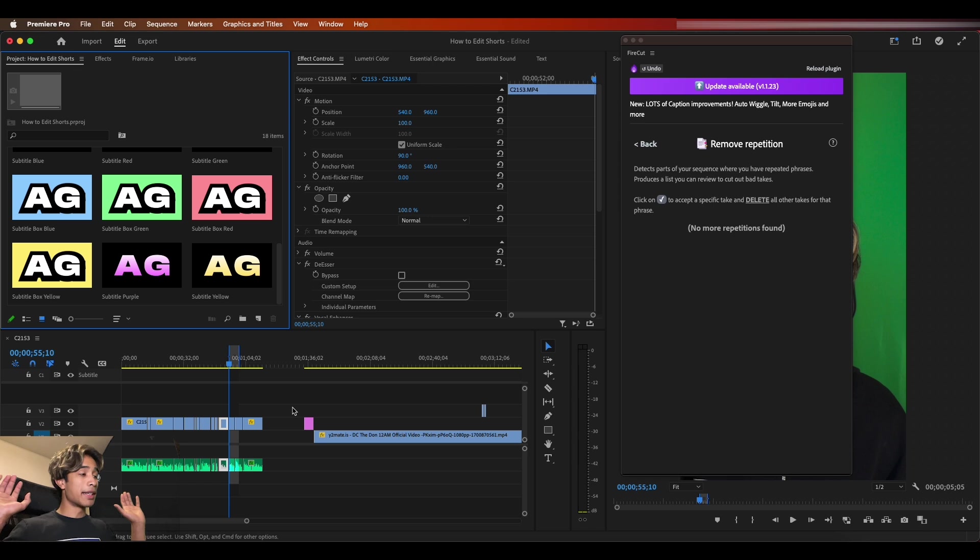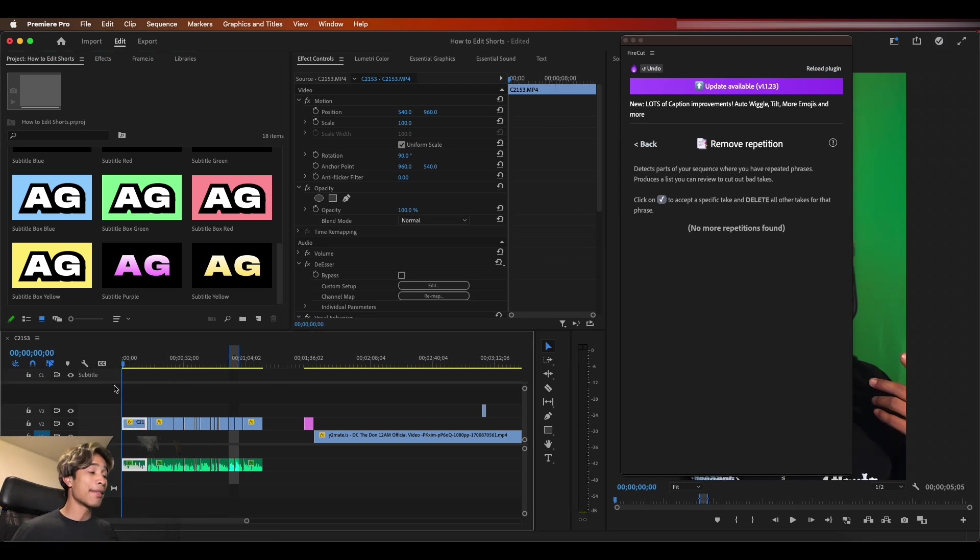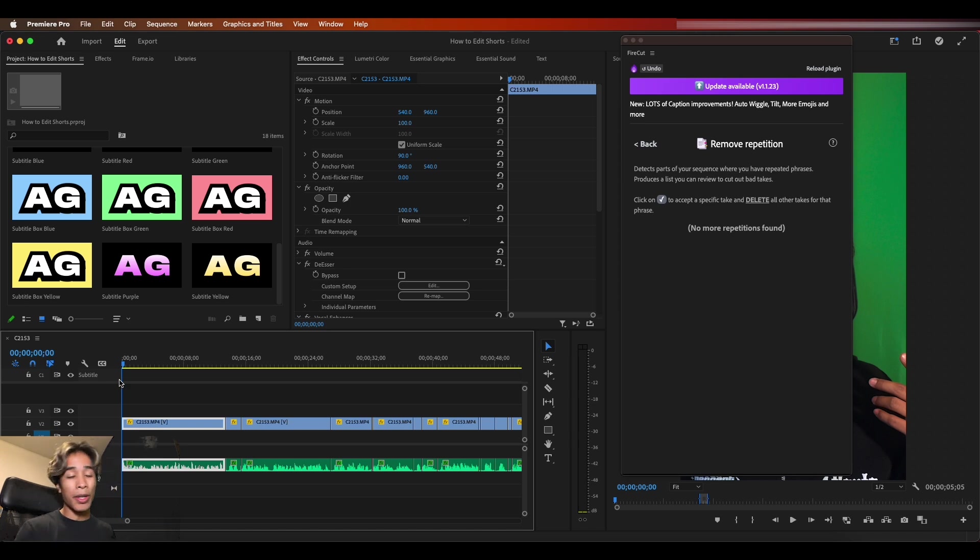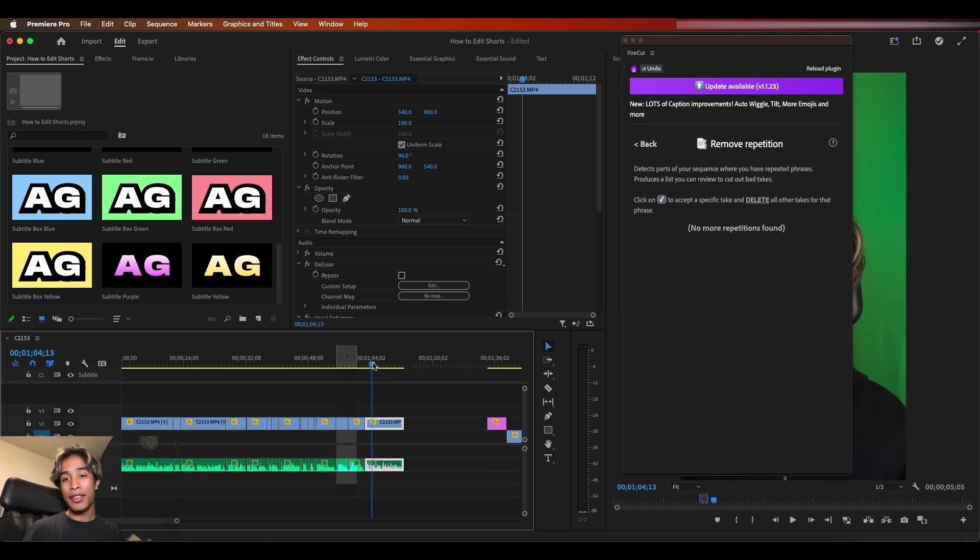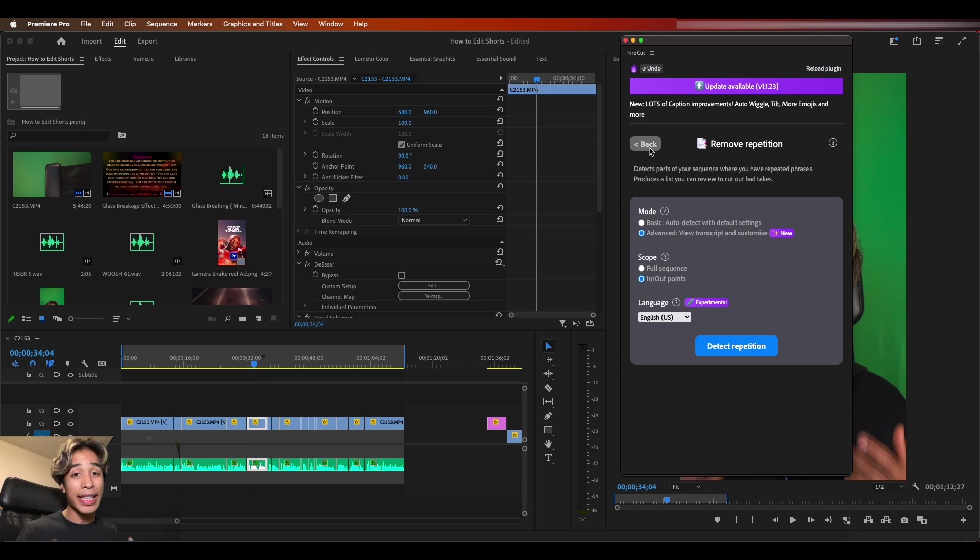And boom, there you go. We are done with pretty much editing our reel. I haven't really done anything. Haven't gone in, trimmed any timelines myself. This was all done by AI. And you can see now we have our reel down to basically the minute mark. So really huge shout out to Firecut AI because this plugin is seriously changing my editing workflow.